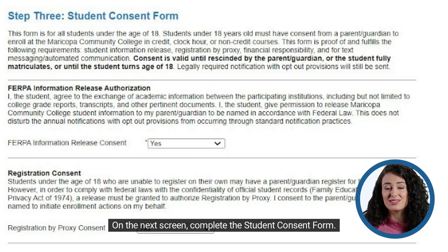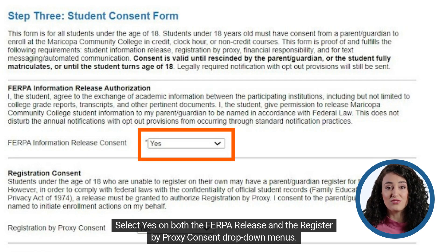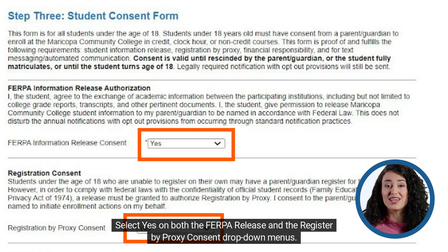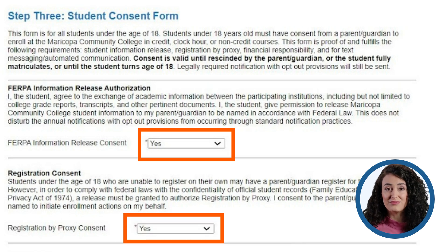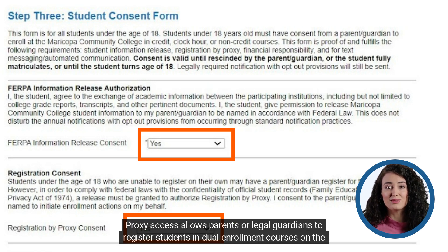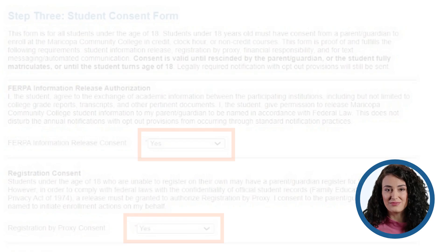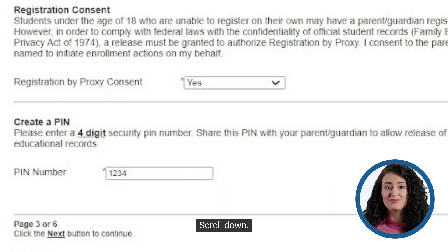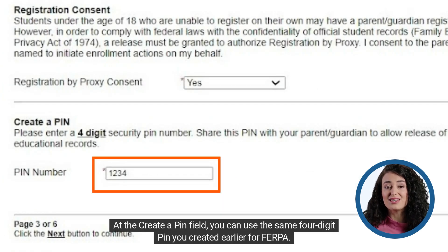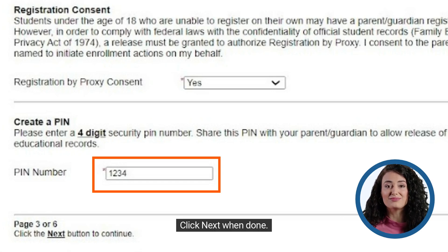On the next screen, complete the student consent form. Select yes on both the FERPA release and the register by proxy consent drop-down menus. Proxy access allows parents or legal guardians to register students in dual enrollment courses on the student's behalf. Scroll down. At the create a PIN field, you can use the same four-digit PIN you created earlier for FERPA. Click next when done.